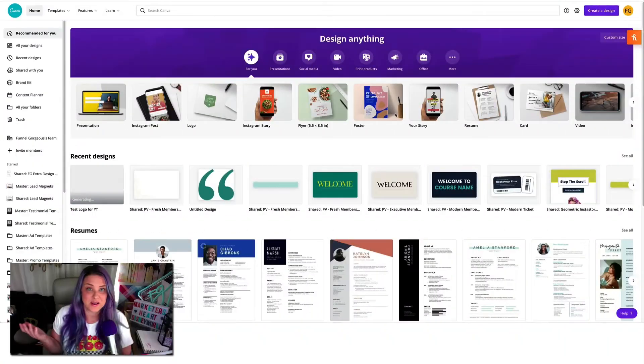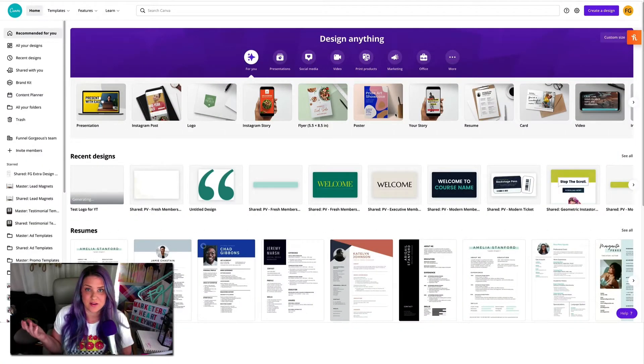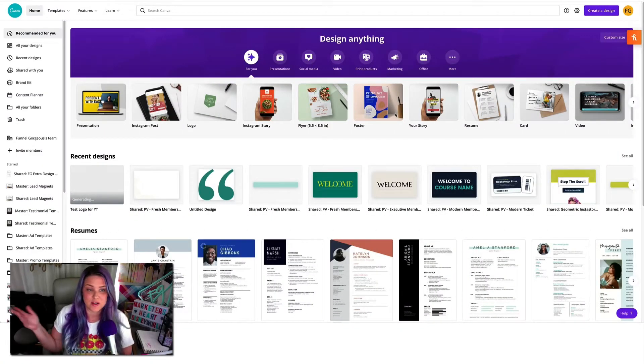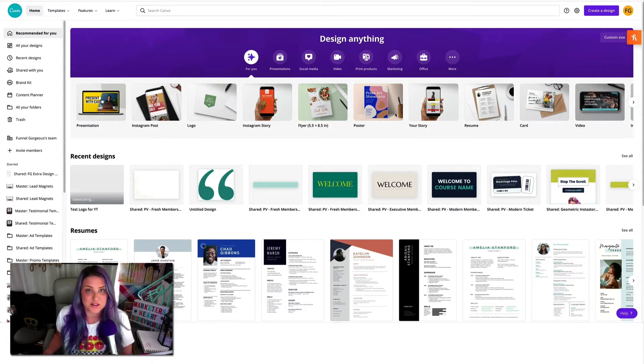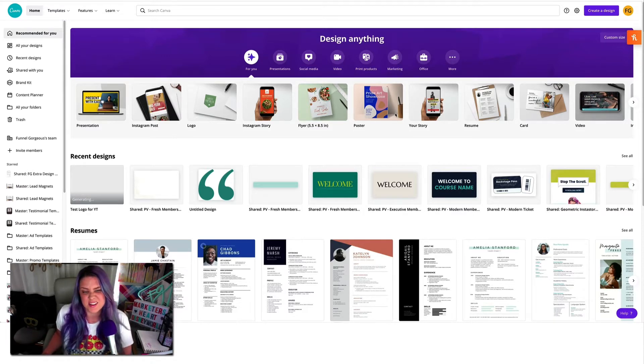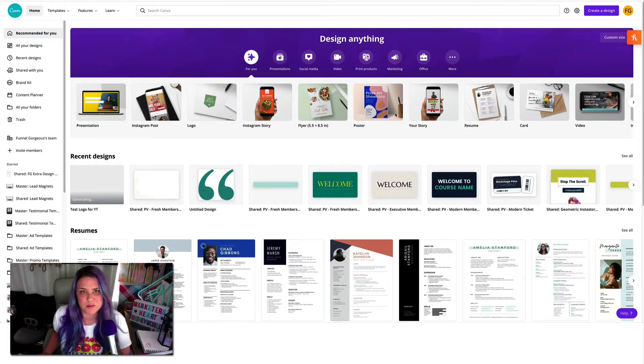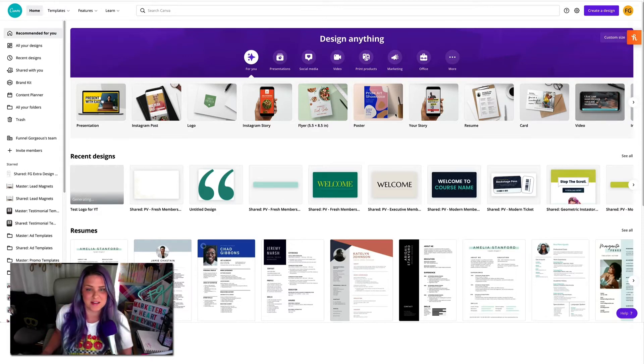I have done videos on our channel using Illustrator, Photoshop, and Canva. My favorite is Illustrator, but we'll go ahead and show you guys how to do Canva today since it's a little more approachable than the big guns.